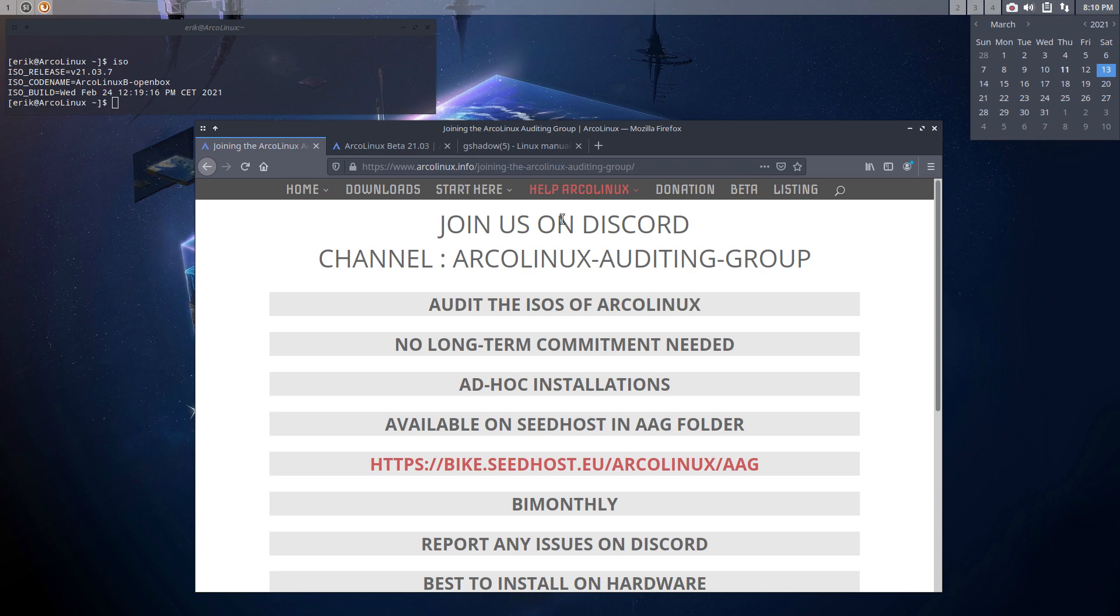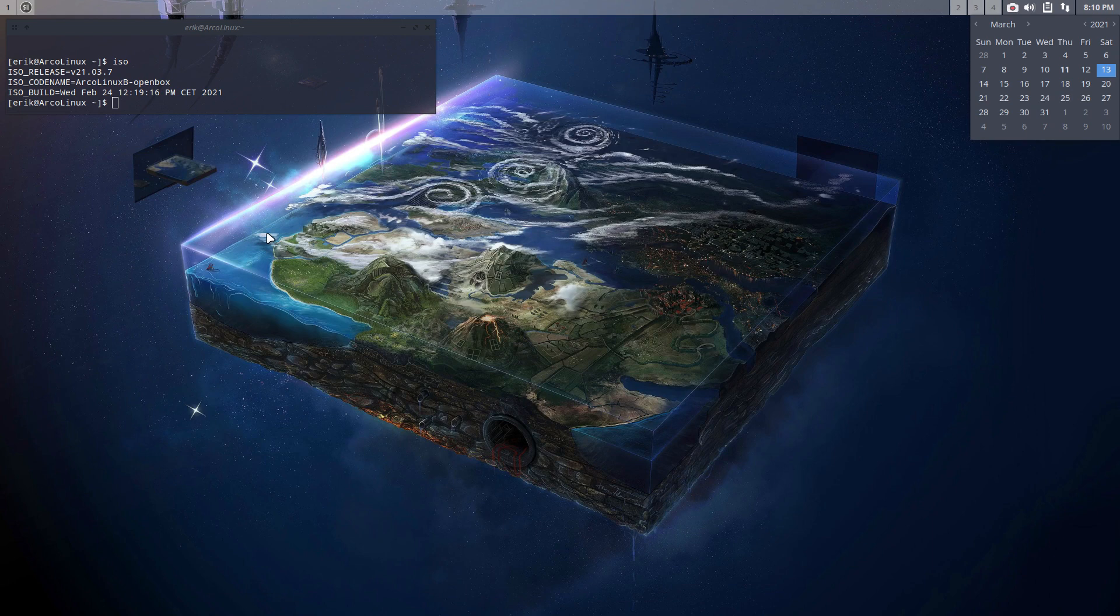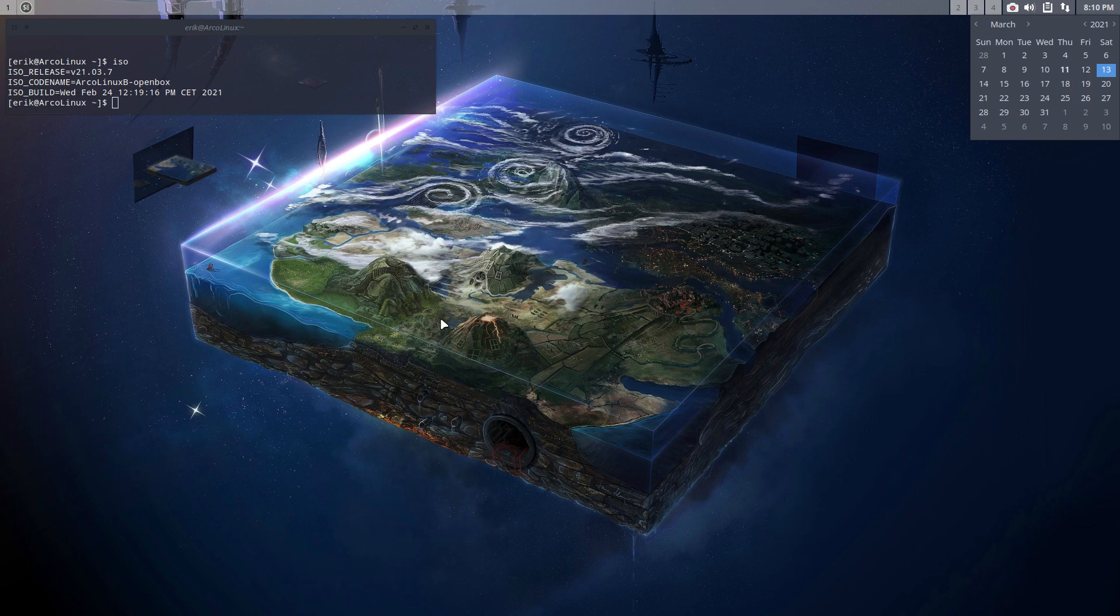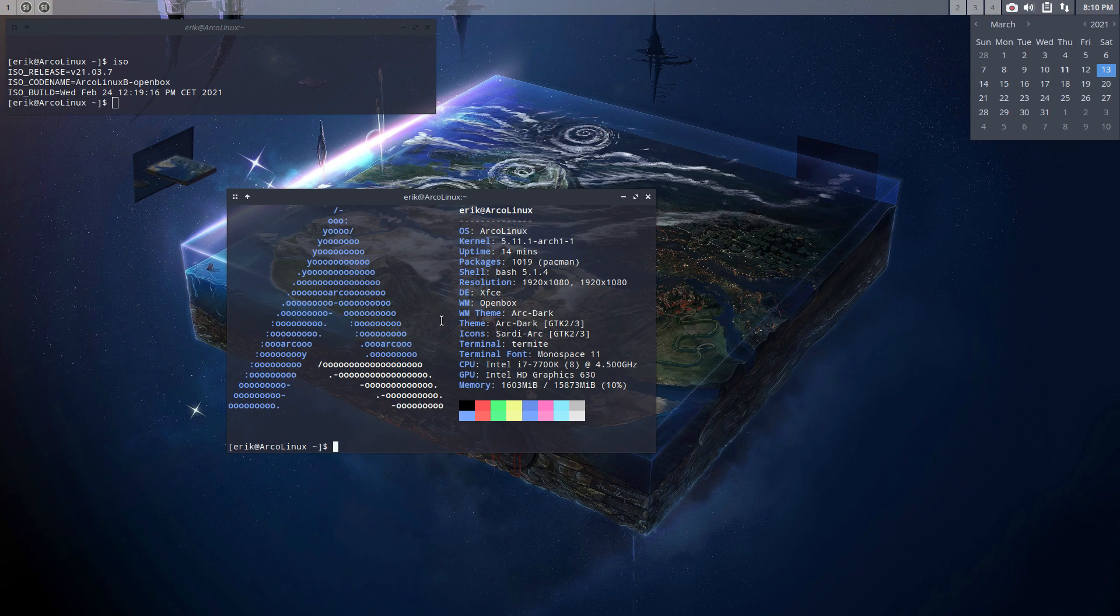That's what this video is also about. When you have installed the ISO from January or the one from the AAG, so 2103.7 or 0.8, you probably run into this, which can be easily solved. But we don't want to put out an ISO where we immediately have to say fix this, type this. It's an easy fix, but let's use the time as well to explain some things.